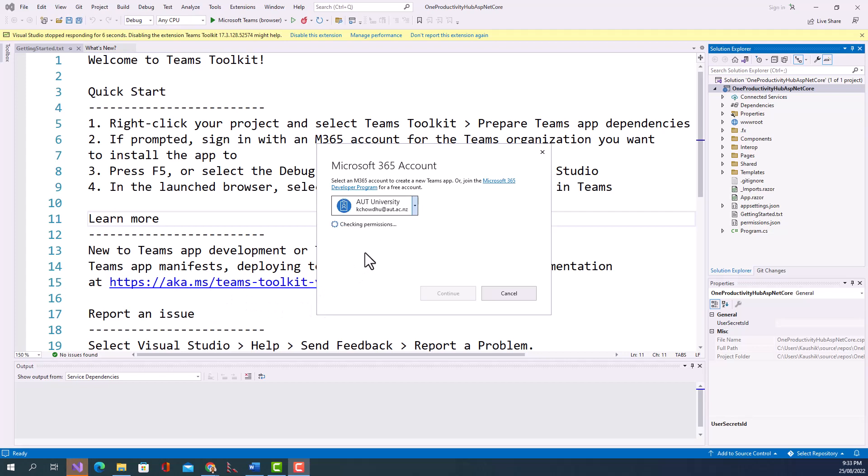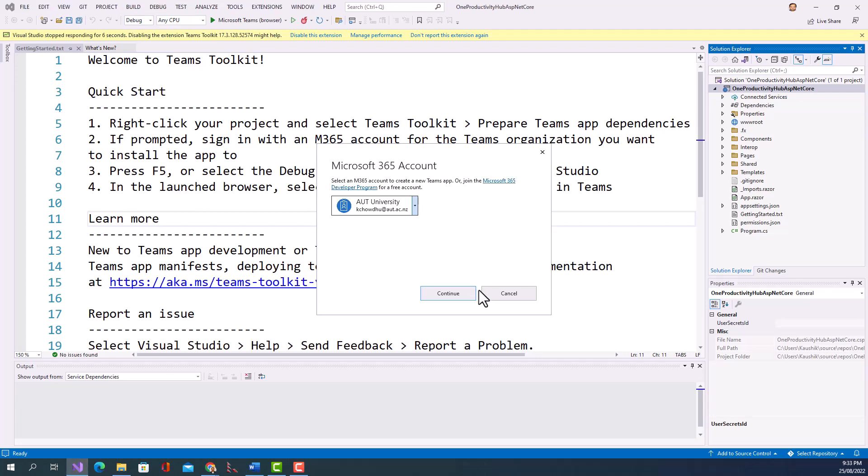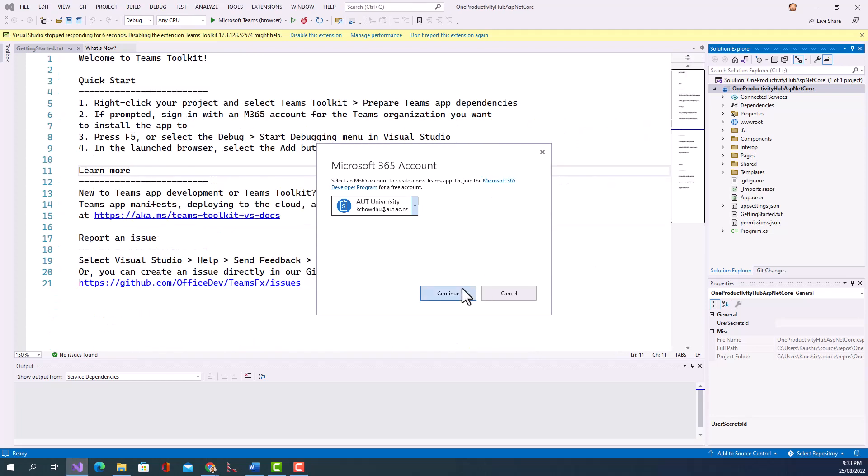And if you don't have a workplace account then you can join the Microsoft 365 Developer Program for a free account. You can click this link to see more. Okay and then click on Continue.